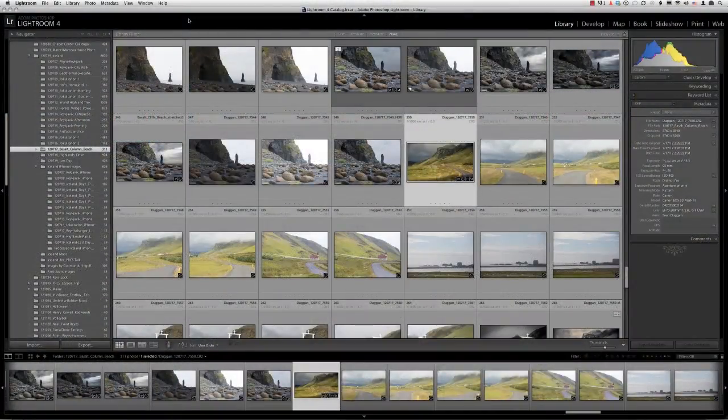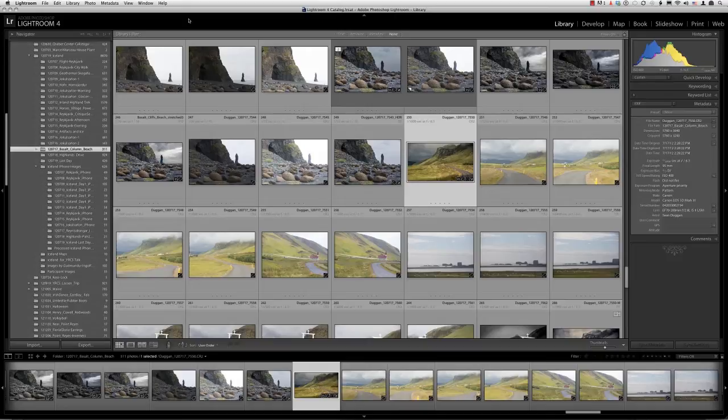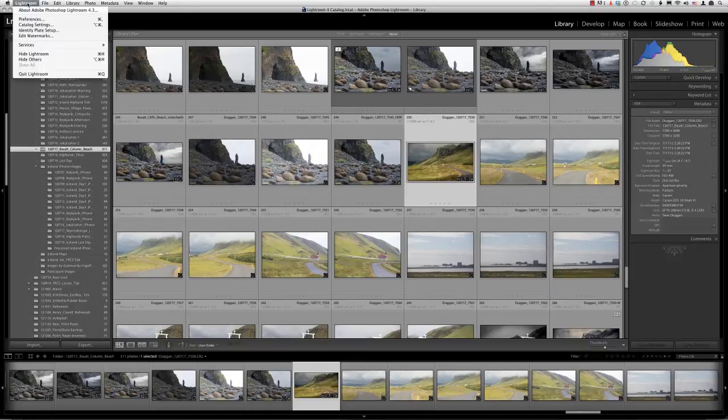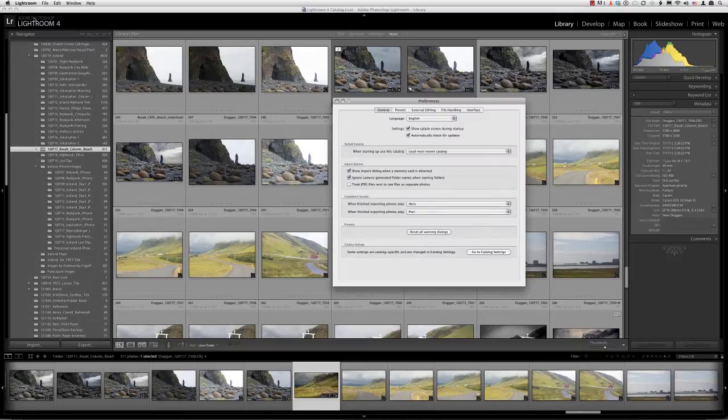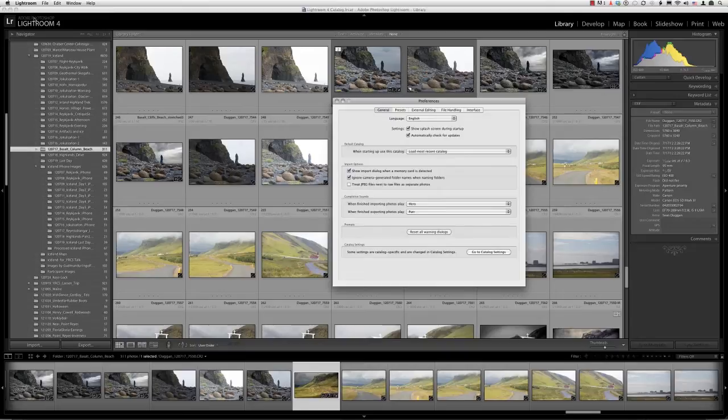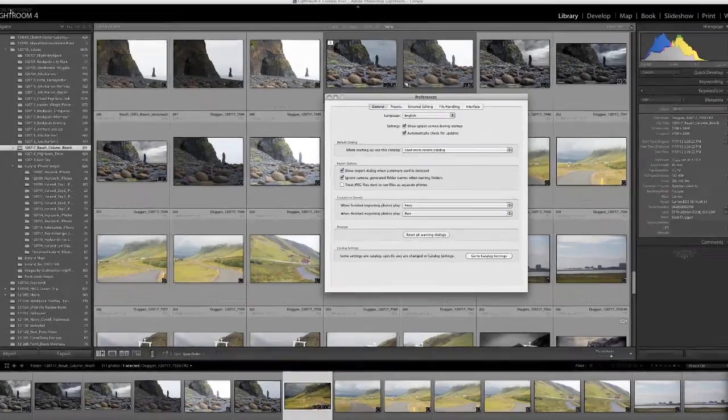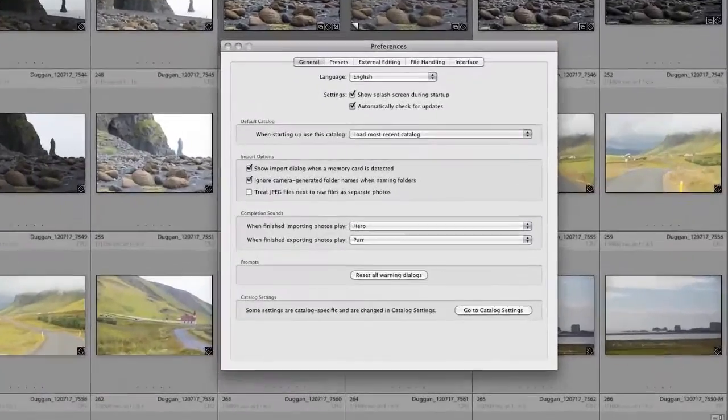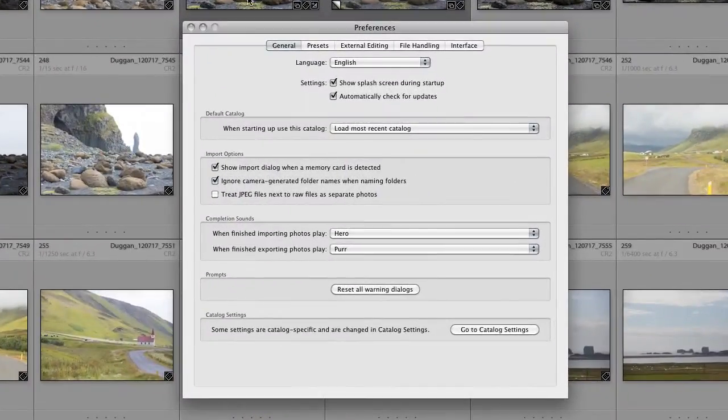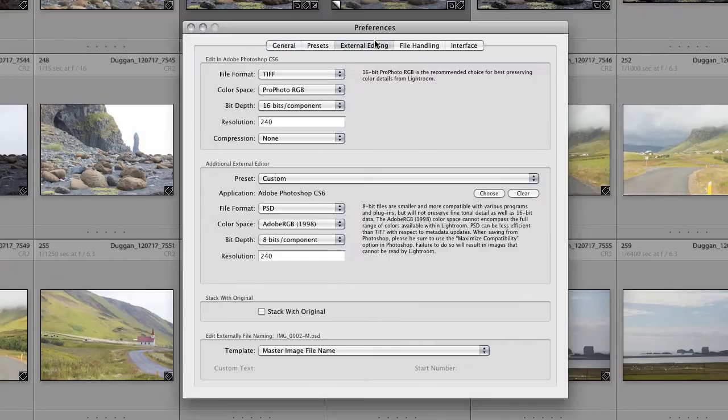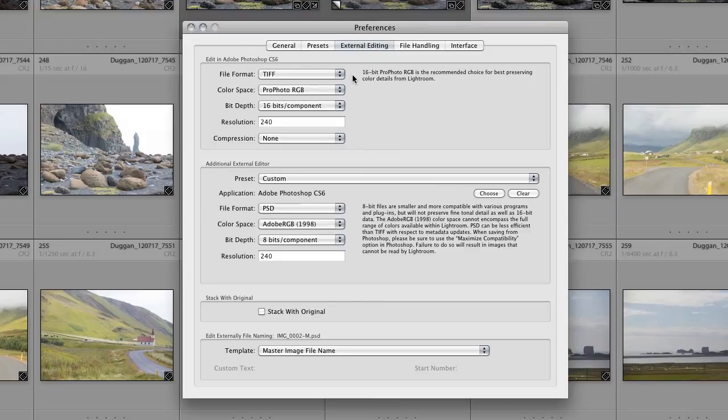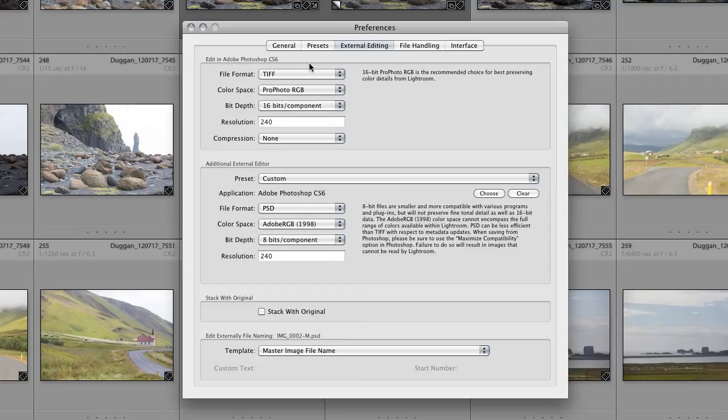First, we'll take a look at the External Editing Preferences. From the Lightroom menu on a Mac, choose Preferences. On Windows, you'll find the Preferences in the Edit menu. In the Preferences dialog, click on the External Editing tab. For files that you're bringing into Photoshop, you have two choices for how the file is saved, TIFF or PSD. Either one will support layers and any of the other extras you might add in Photoshop.